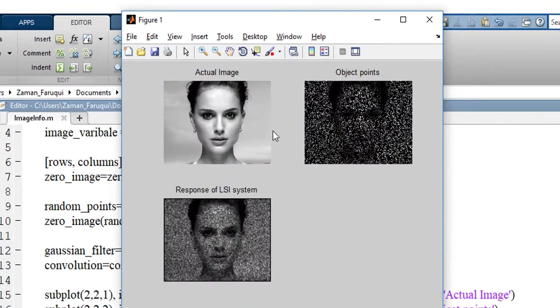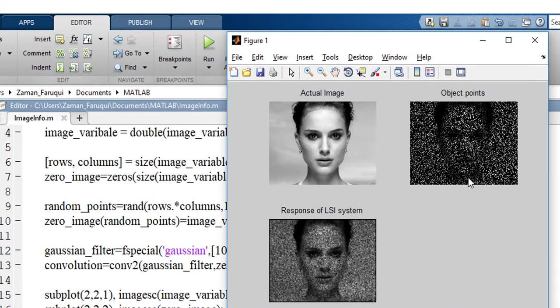Here is our actual image. Here are the points that we have taken from the actual image and plotted